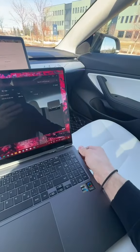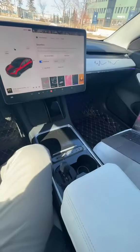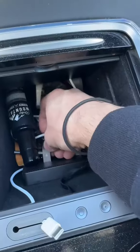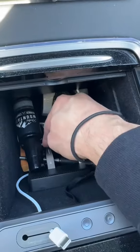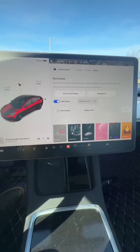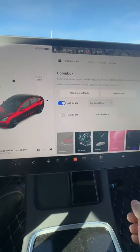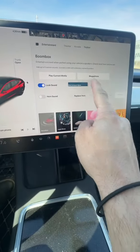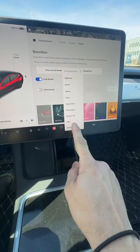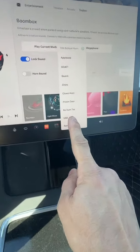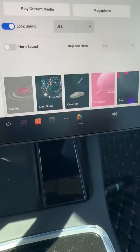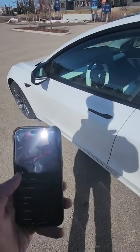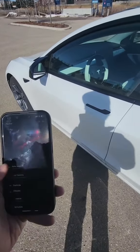Set your laptop to the side, go to your console, and plug your USB drive in there. Once you go into your Toy Box, make sure lock sound is on. Tap there, go down to USB, tap on USB, so that way when you get out of your car and lock it, it plays your custom sound.